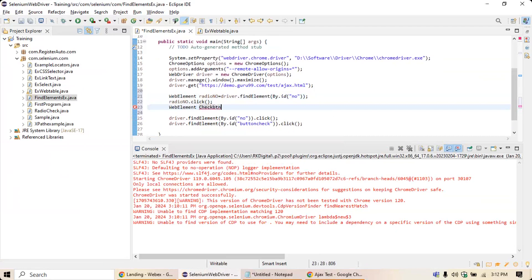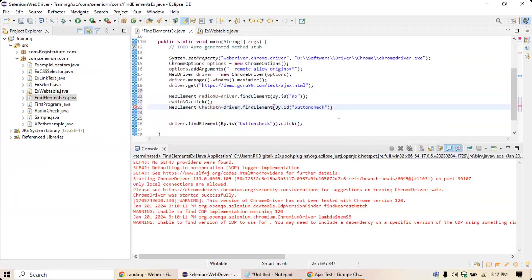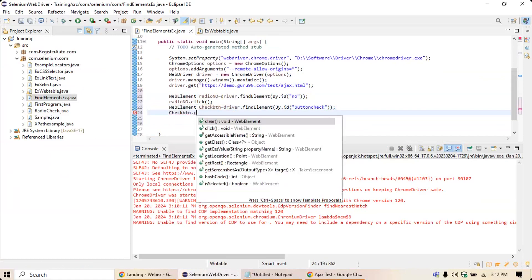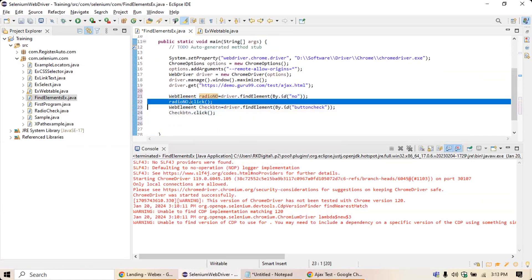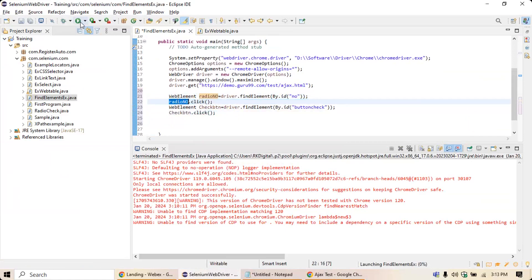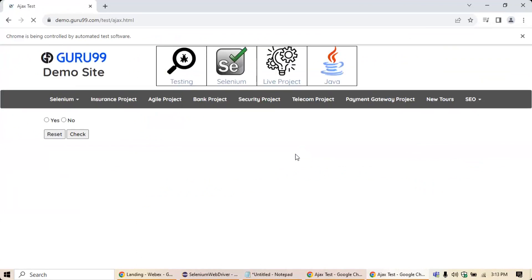Similarly, define another WebElement: WebElement checkBtn = driver.findElement(By.id("button_check")); and then call checkBtn.click(). This is how you can define WebElements with names and perform operations on them. There are two ways: write it directly inline in a single line, or define the WebElement with a name and perform operations on it separately. Run the program — it will perform the same operation.